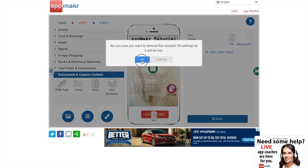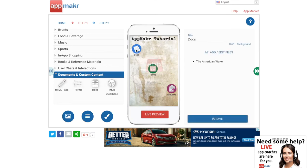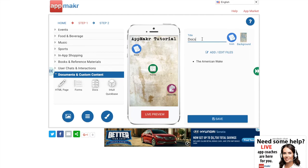Another thing that you can do with these is once you have them situated where you want, you can change the title. So if I don't want to say docs, I can say documents or anything else.